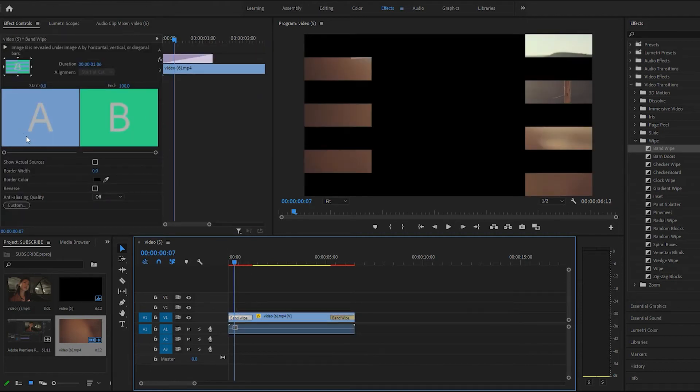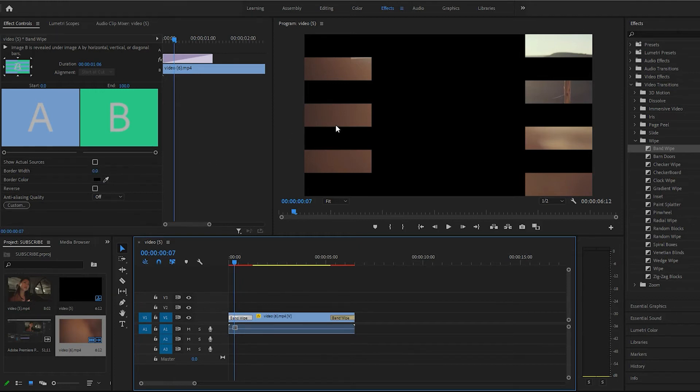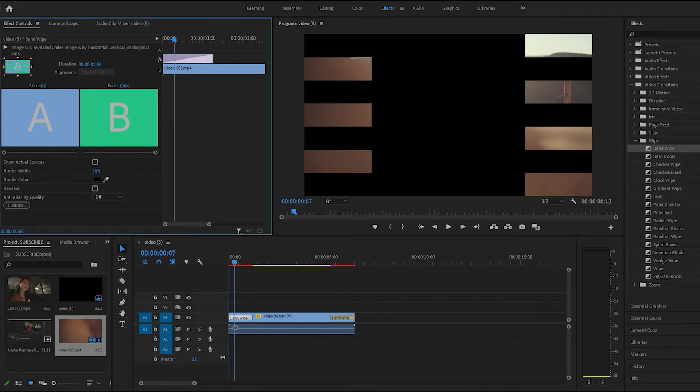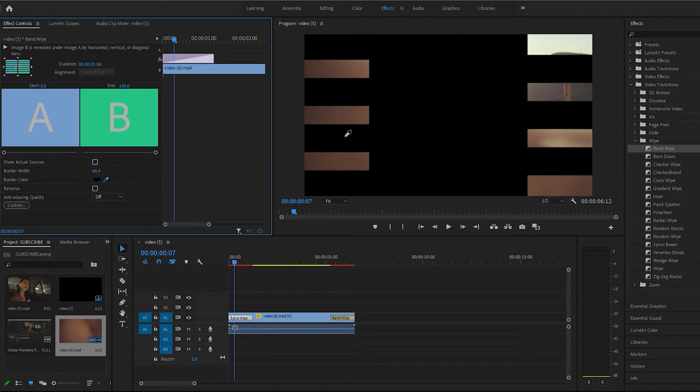We click on the transition, and we can tweak a few things. We can change the border color. We'll go ahead and do that real quick. Take our color selector.